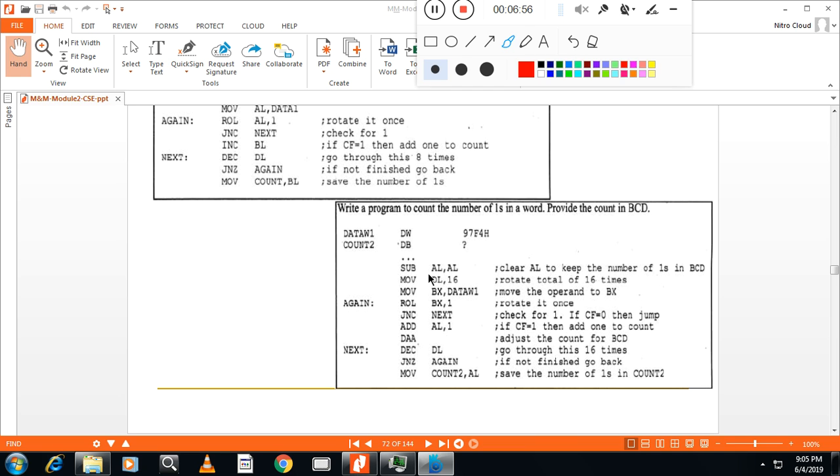So these two programs, very important to find number of ones in a word and a byte.